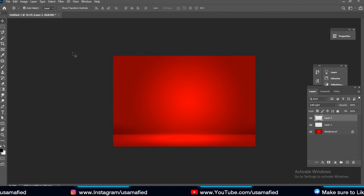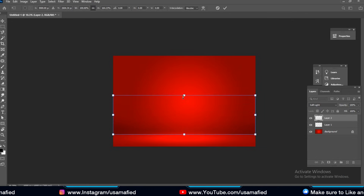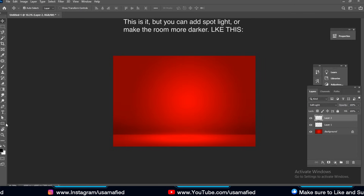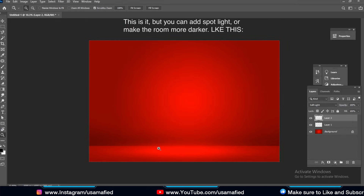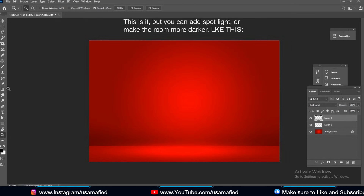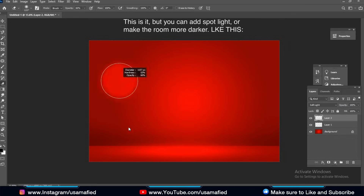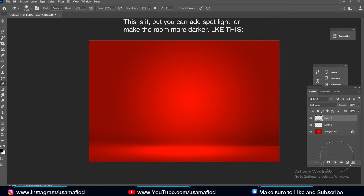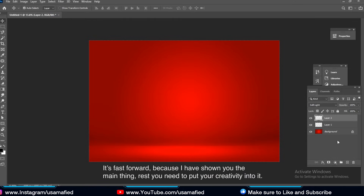This is it — this is the way you can do that. And now you can add light, spotlight, and make the room more darker, but that's up to you. You need to put your creativity into it.